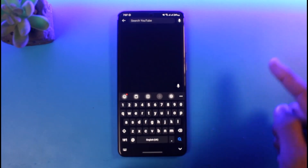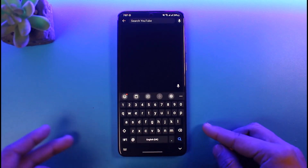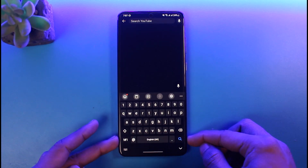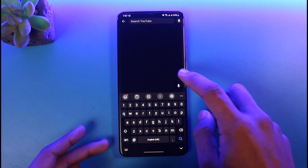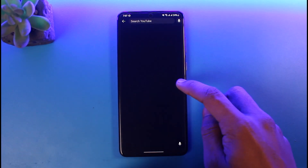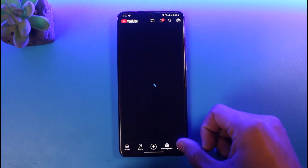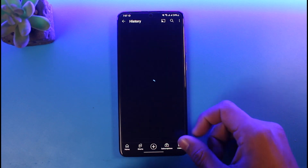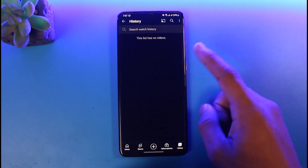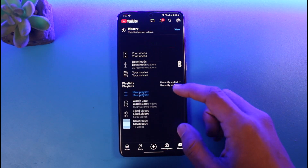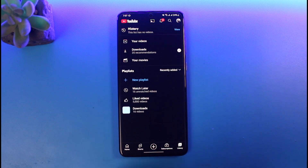That's all it takes to delete your search history as well as your watch history on YouTube. We hope the video was really helpful, and if it did help you then make sure to leave a like and subscribe to our channel. If you've got any more questions feel free to leave them down below. Thank you very much for watching till the end, and see you soon in our next video.